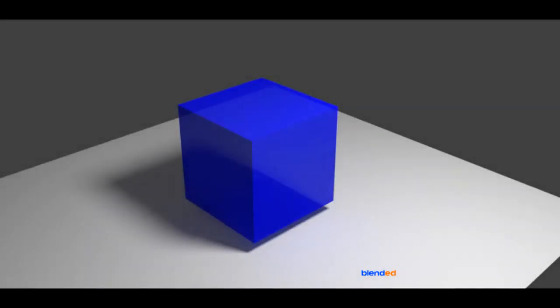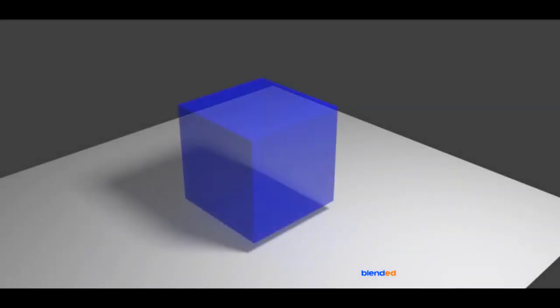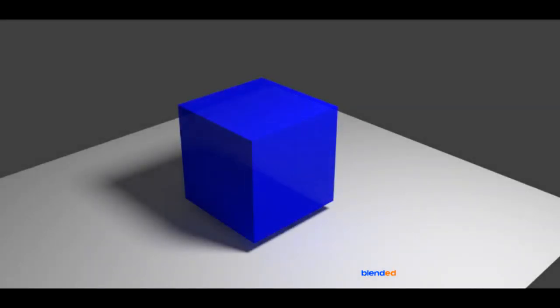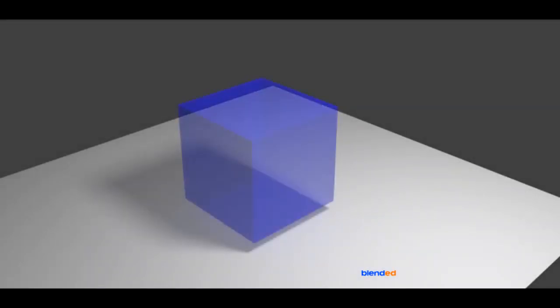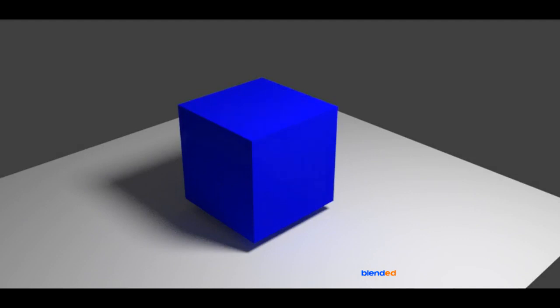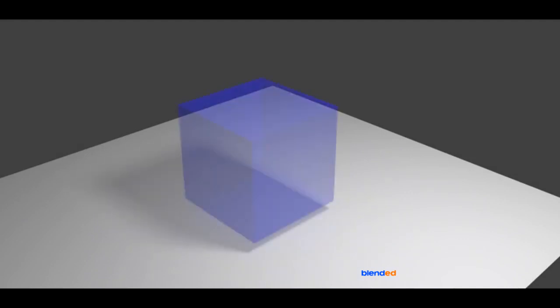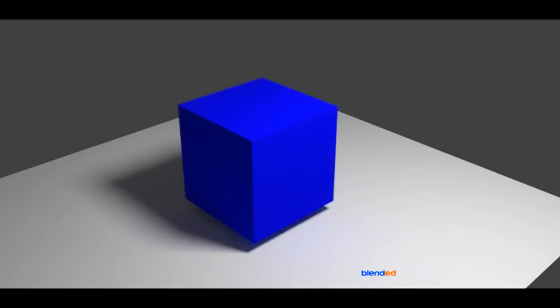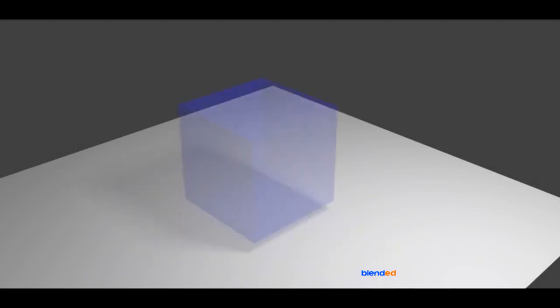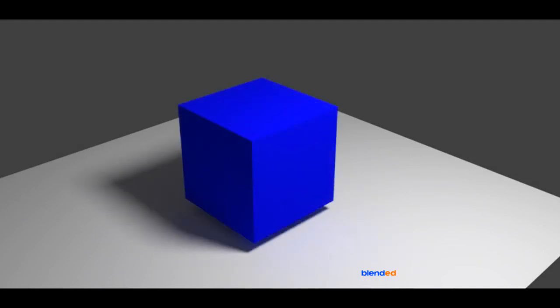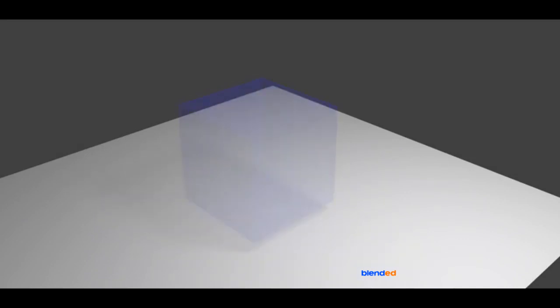In this video, you will learn how to create fade in fade out effect in Blender. Blender version 2.78c is being used while creating this video.